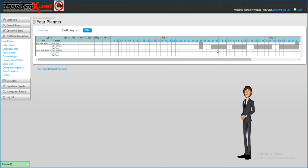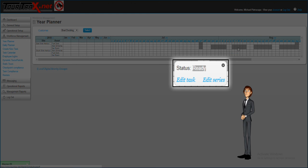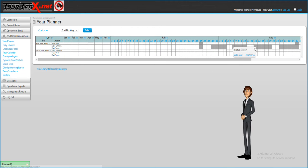By highlighting the gray boxes where tasks have been scheduled, you will have the ability to edit a specific task or edit the entire sequence of tasks that were scheduled.